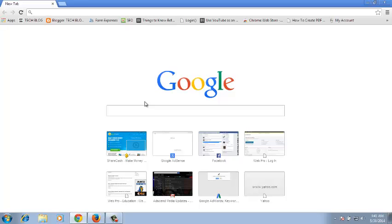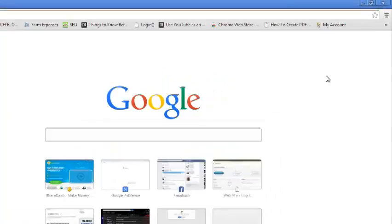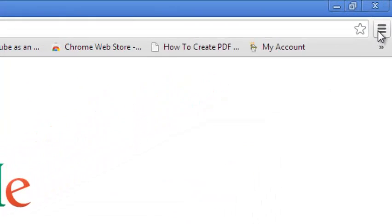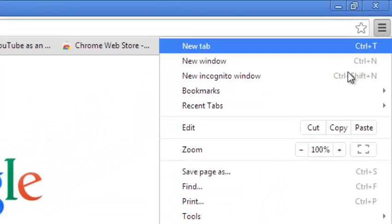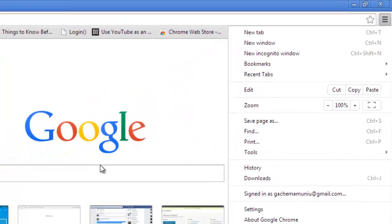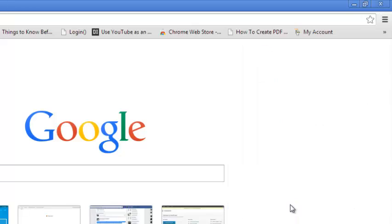Now, to make Facebook your homepage in Google Chrome, you first have to activate the homepage, because right now there is no homepage icon in your browser. So what you need to do is go to the Google Chrome menu and select Settings.